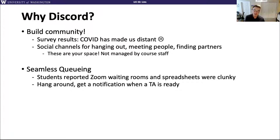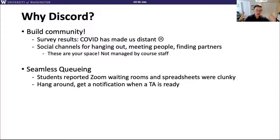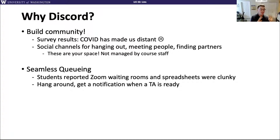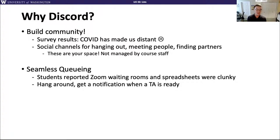The other reason is we wanted a seamless queuing experience for office hours. In previous quarters running office hours on Zoom, I heard lots of frustration when we used the waiting room feature — you were in a black hole with no idea when you'd be helped or how many people were ahead of you. We want to make this a very seamless experience where you know how many people are in the queue in front of you and can get a notification when the TA is ready.